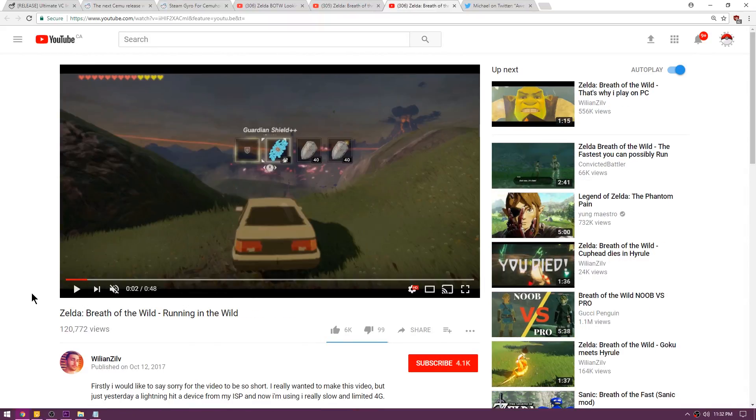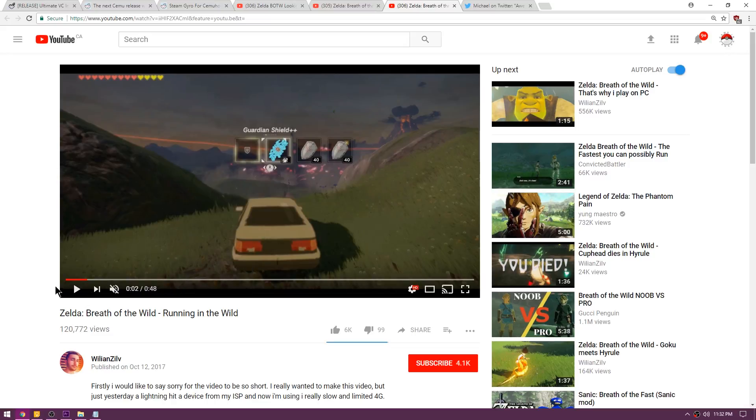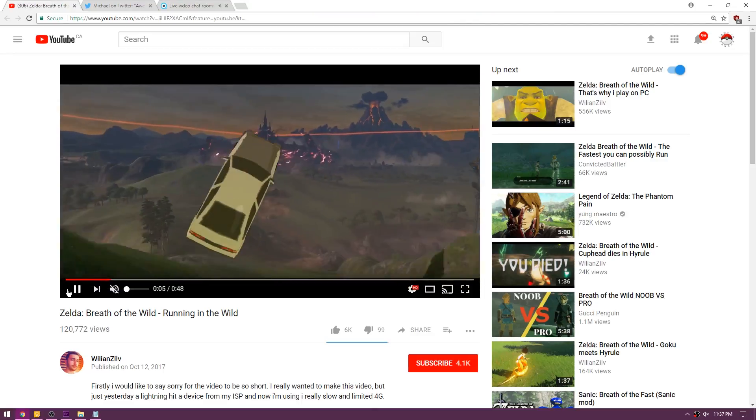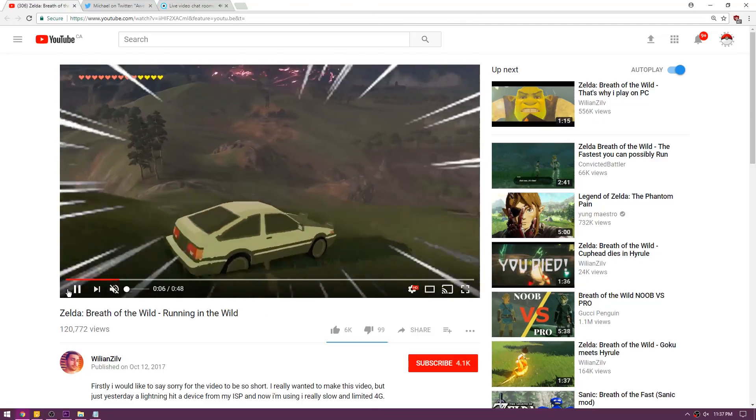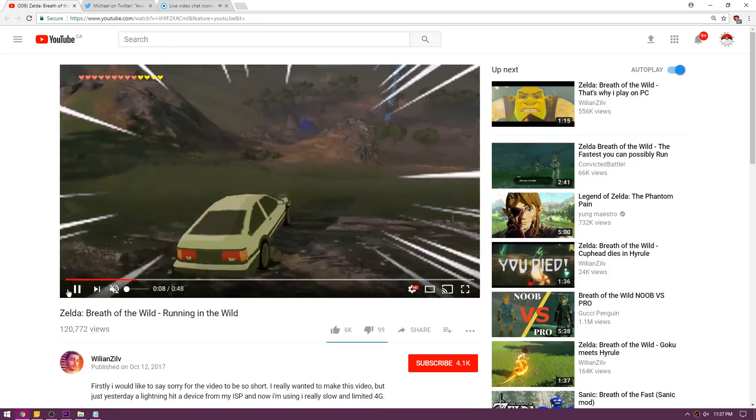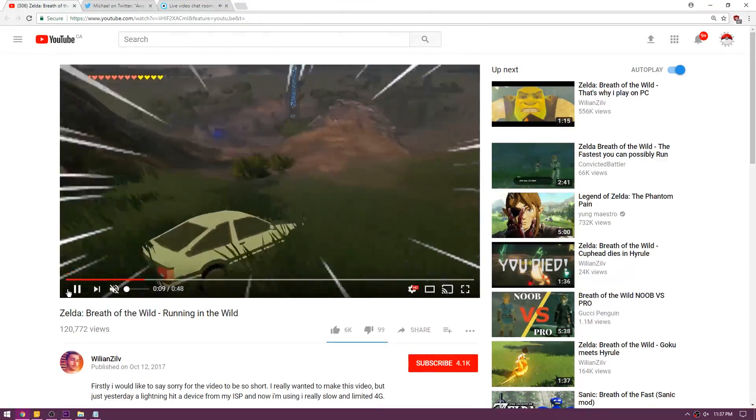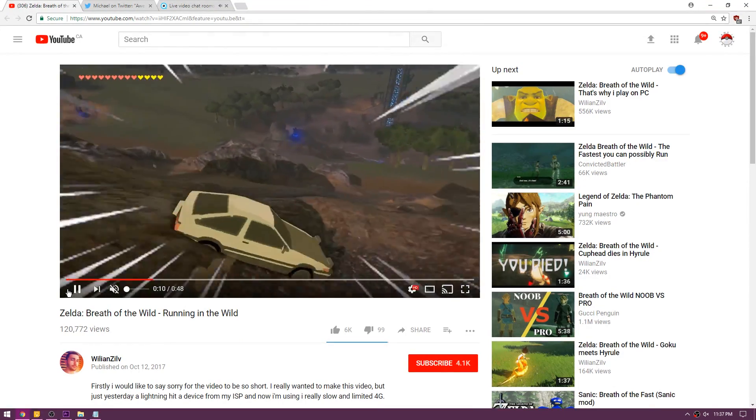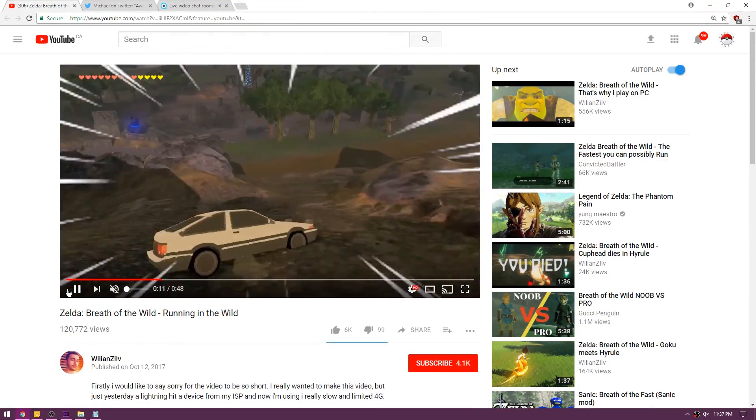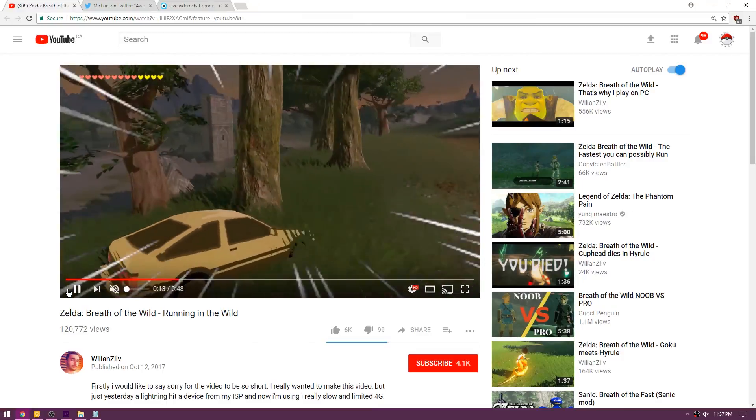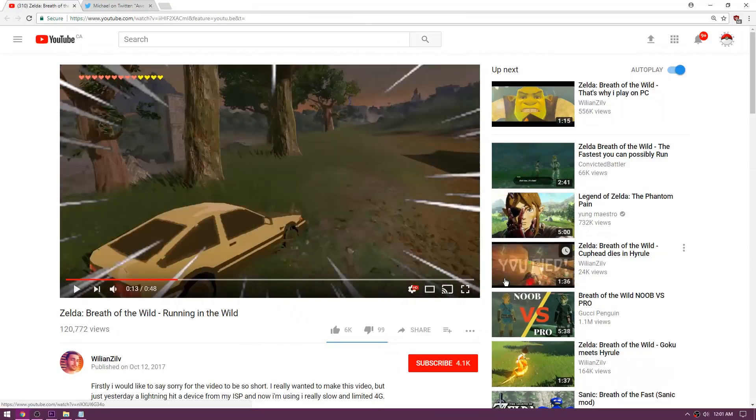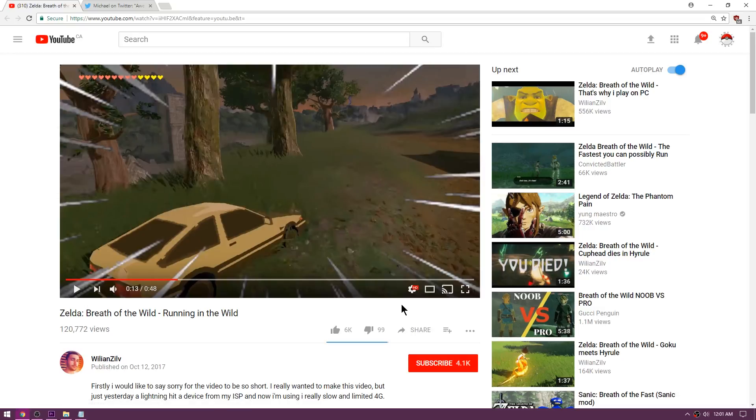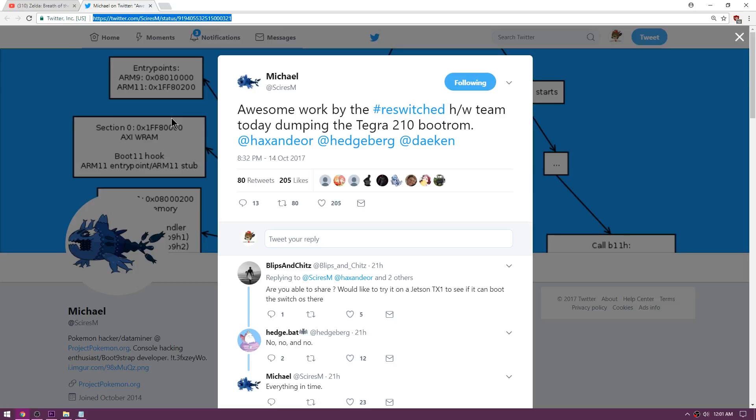Last up is an absolutely insane mod. Again we're on William Zilv's page and as you can see, they've replaced Link with the Initial D Corolla, the AE86, and the results are absolutely fantastic. That is just absolutely hilarious. You guys gotta go watch this video with the sound on. It had me busting, I was dying, this is too funny.